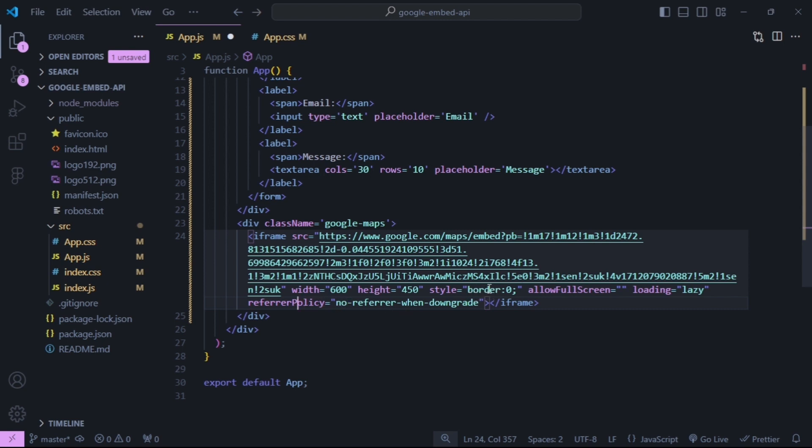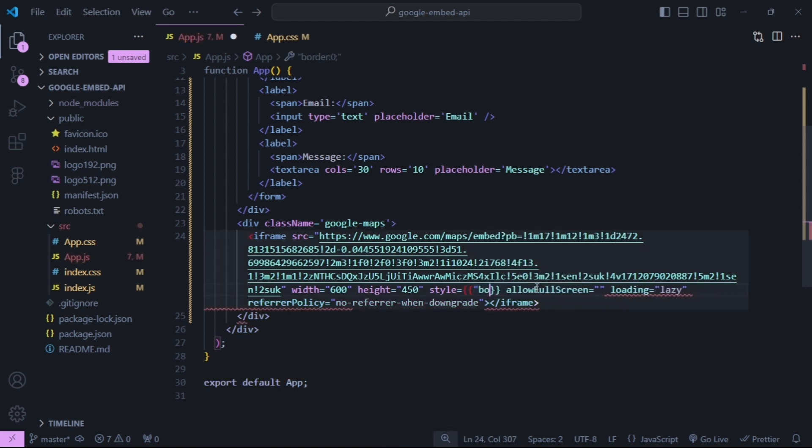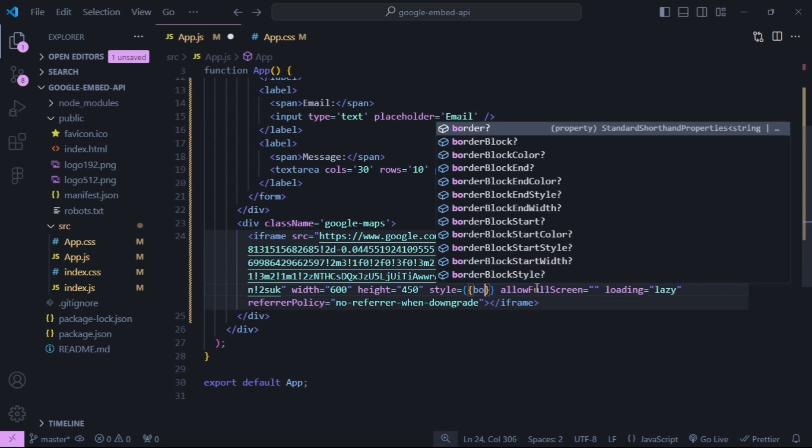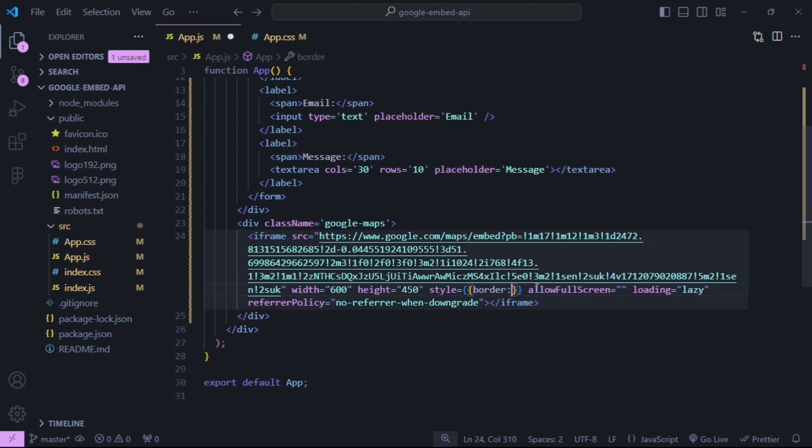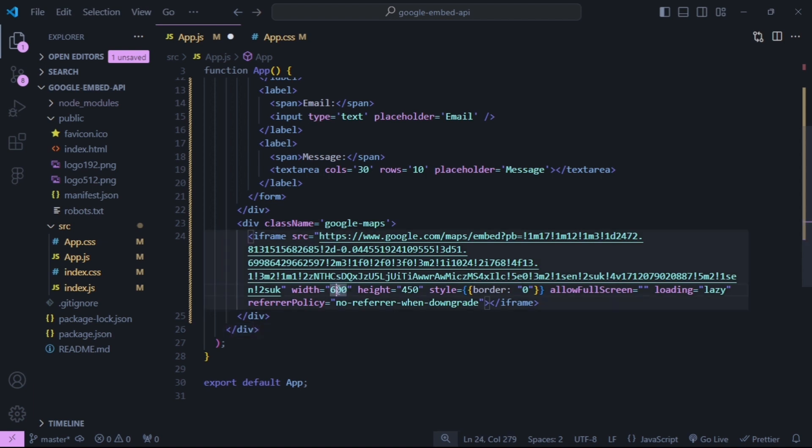Also we need to change the style to be React syntax, so we use double curly braces and then we can output the border property and set it to 0. I'm just going to change my width to 400 and my height to 375.